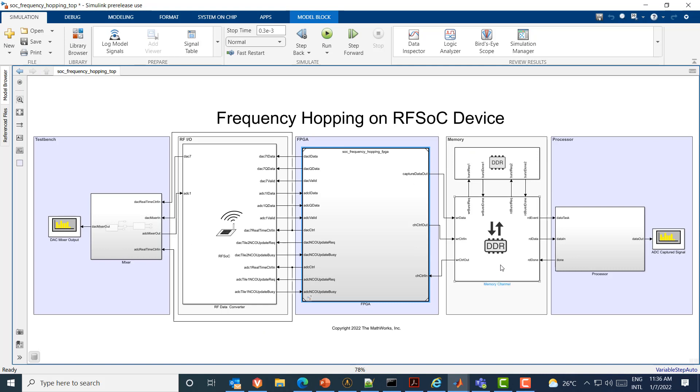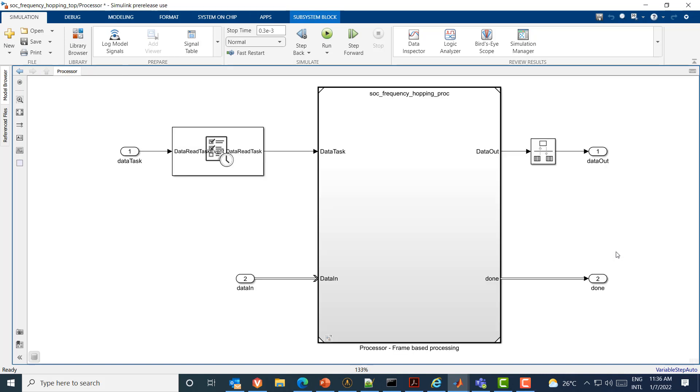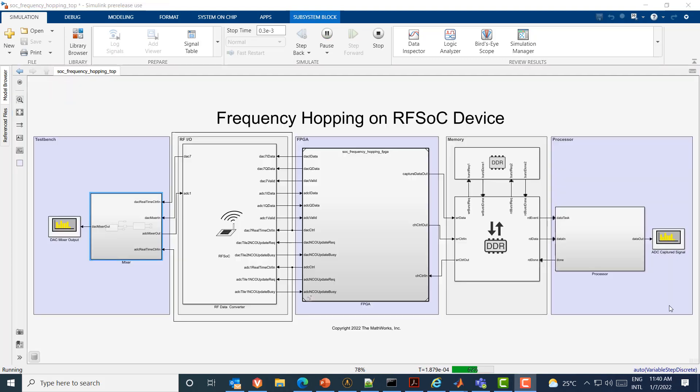The processor model consists of a data read task used to read the output of the FPGA algorithm. This data is then passed to the spectrum scope through the external mode interface for visualization.